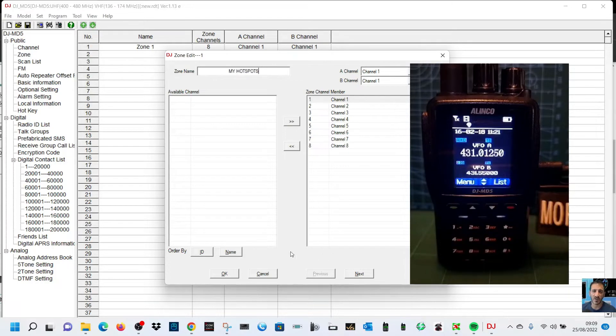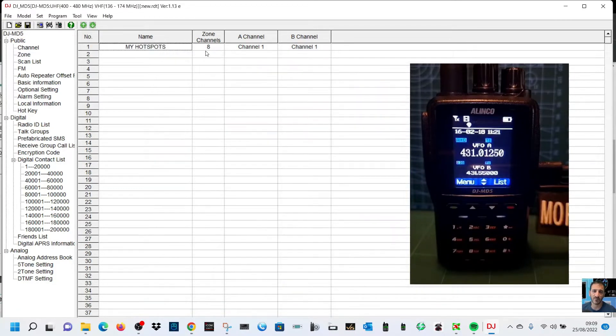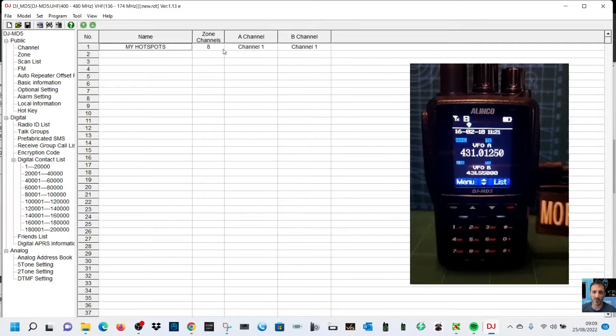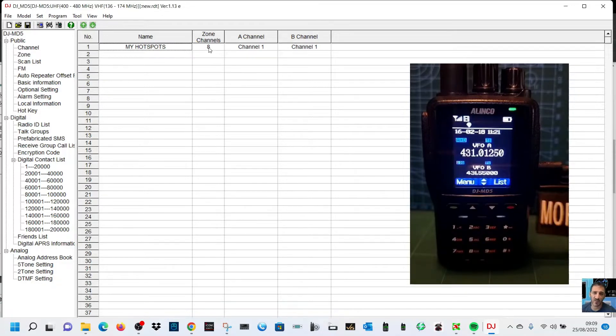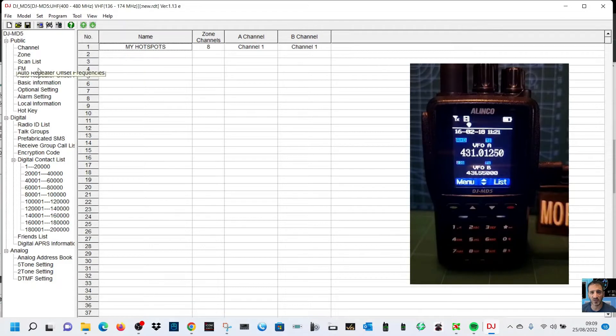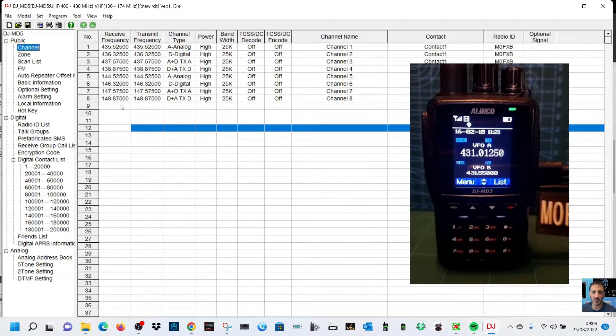And we just click OK. So we've not put nothing in there yet. We've got channel A and channel B for the main and sub band zone channels. Let's just go to channel which is up here above, double click channel.